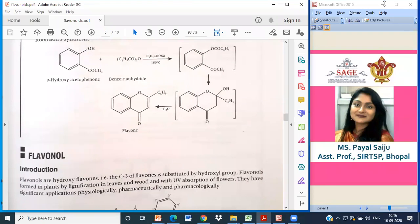Another test: flavonoids produce fluorescence under UV light at lambda max 254 nanometers and 366 nanometers. As discussed yesterday regarding quality analysis, there are specific tests like paper chromatography and TLC used for isolation and detection of flavonoids.